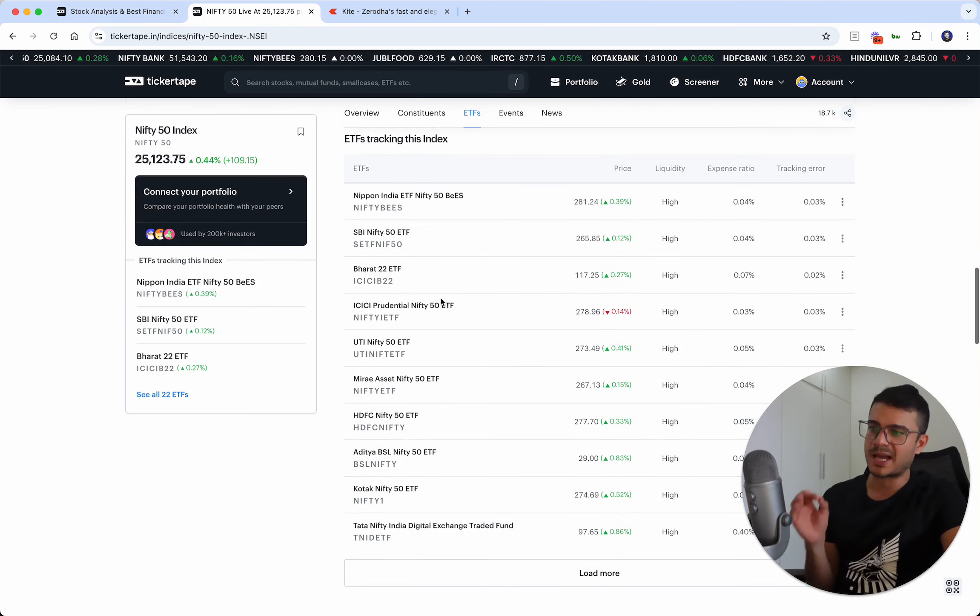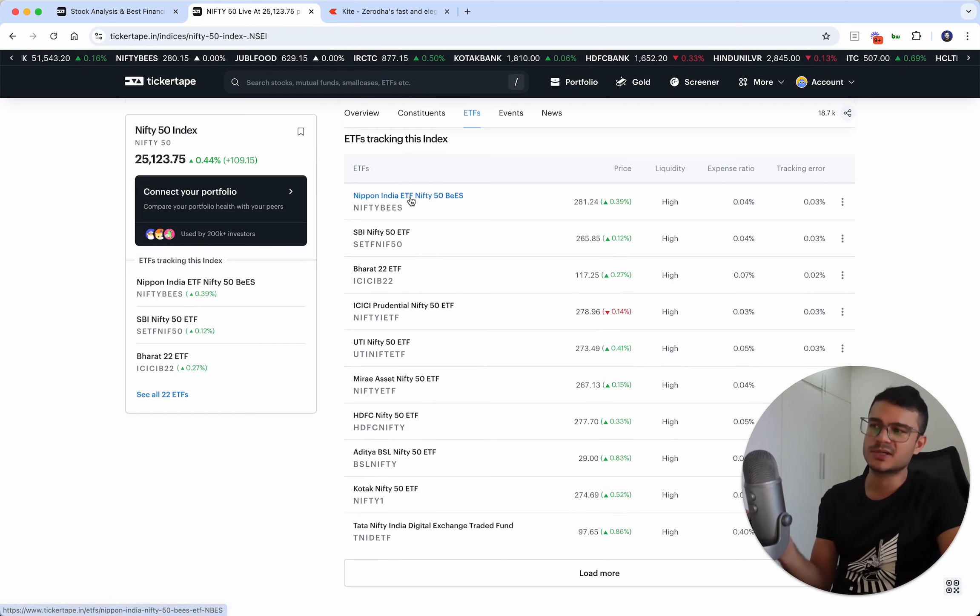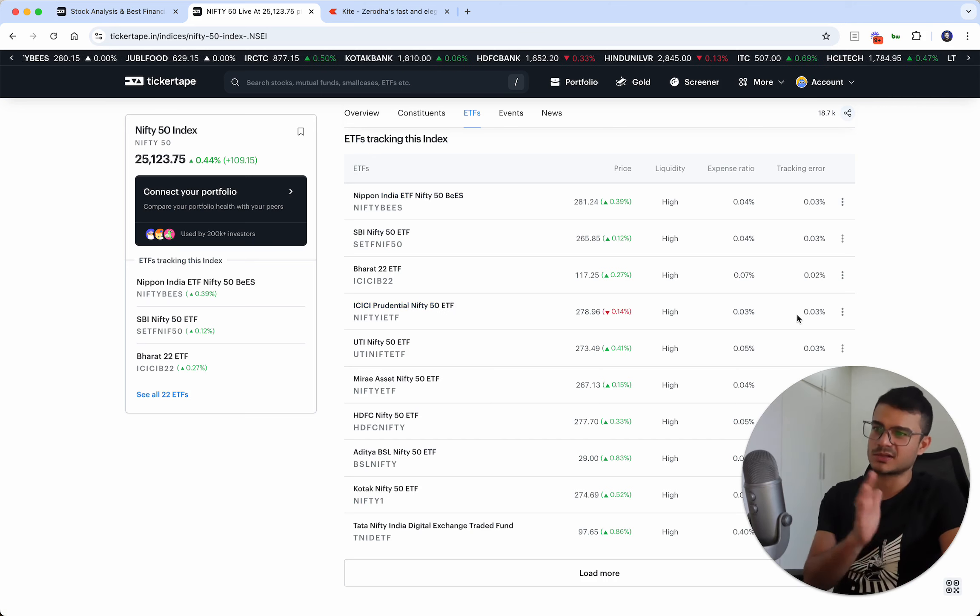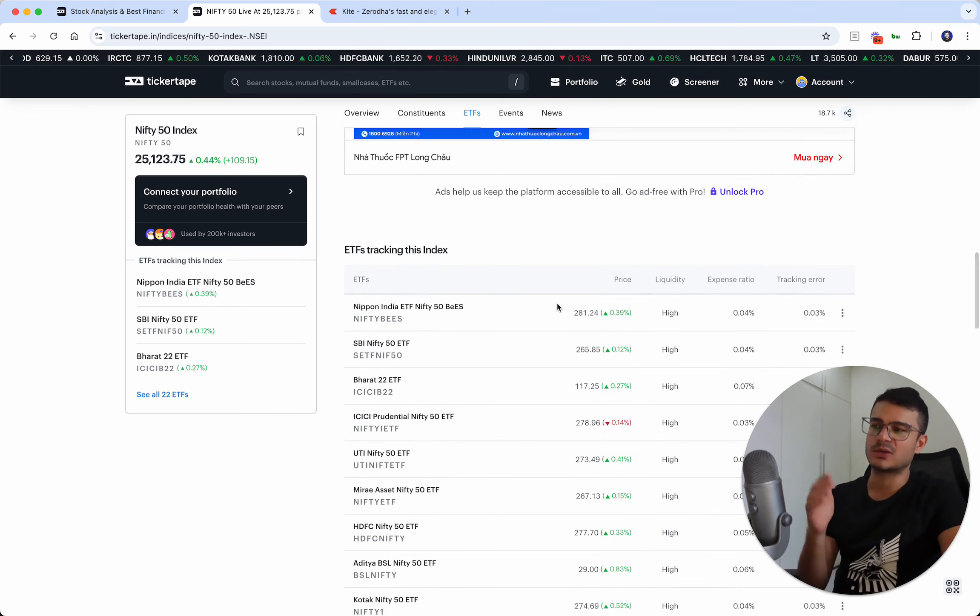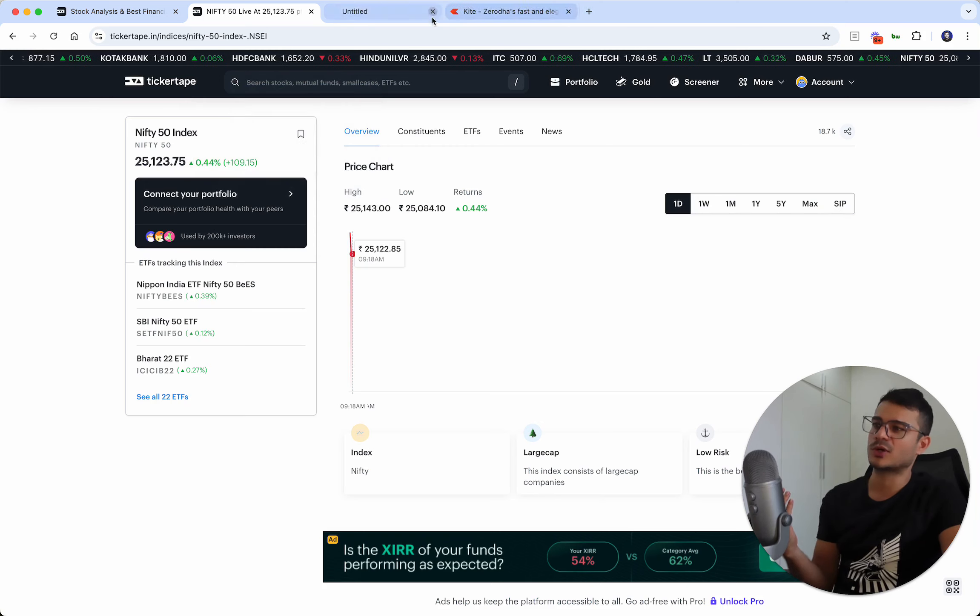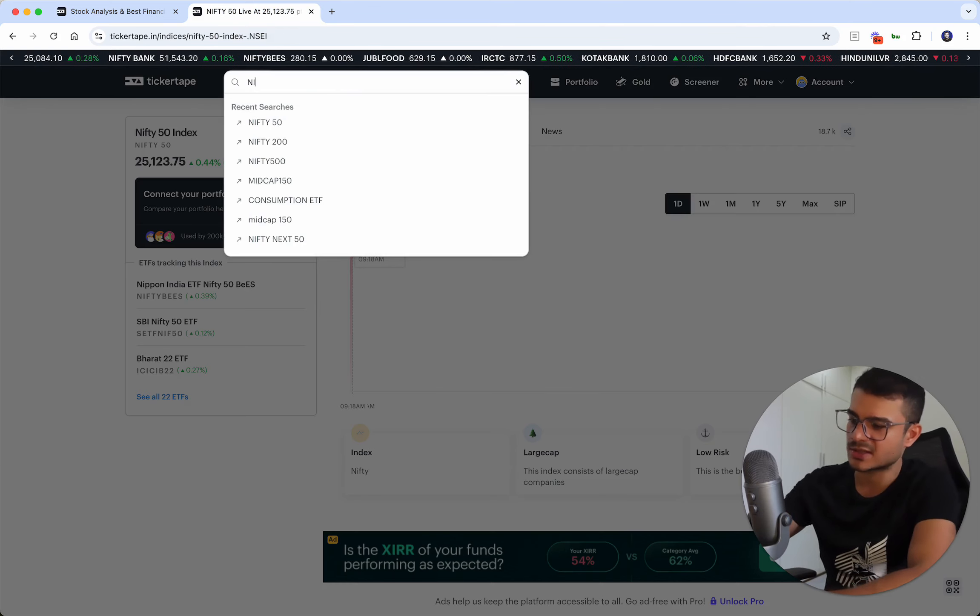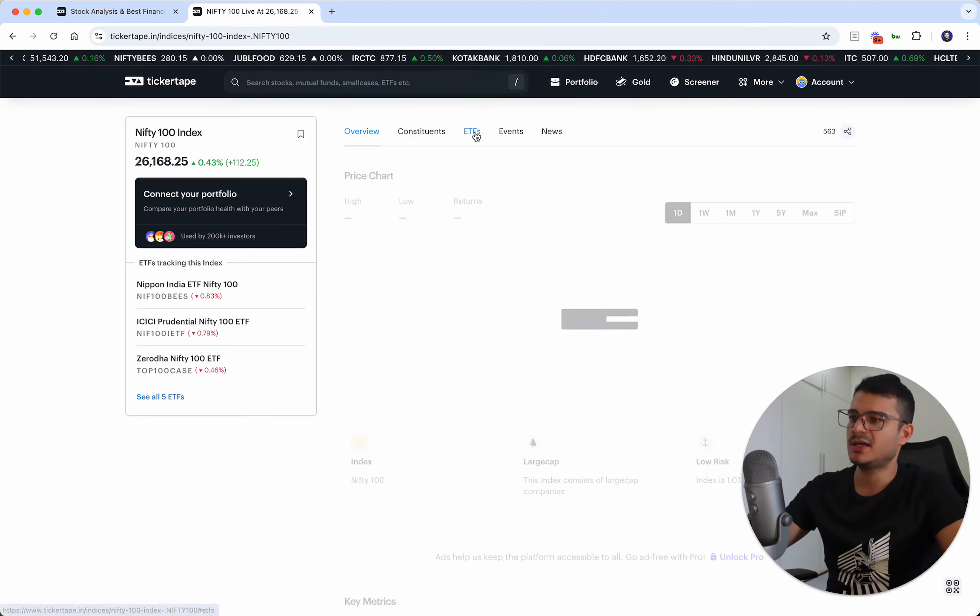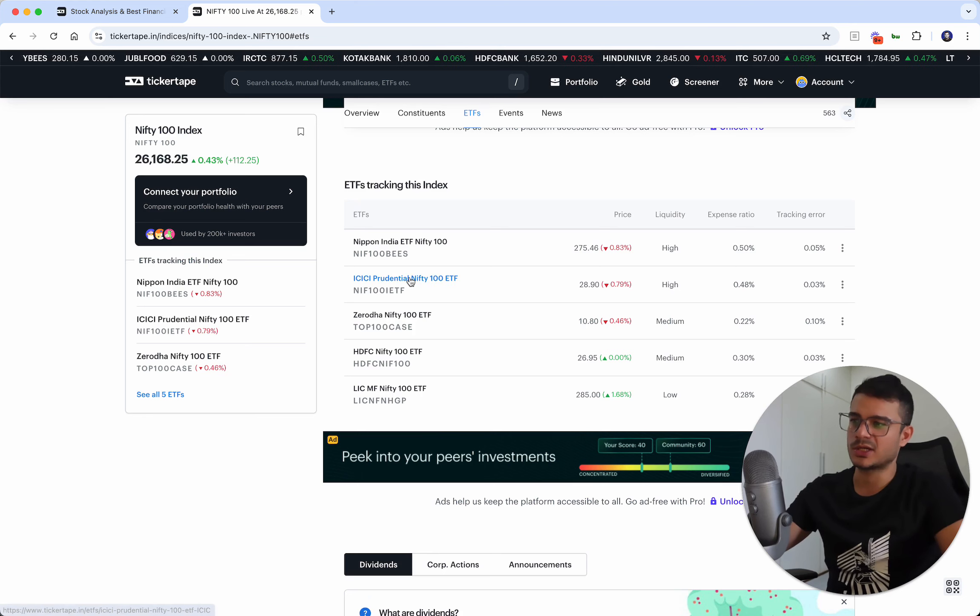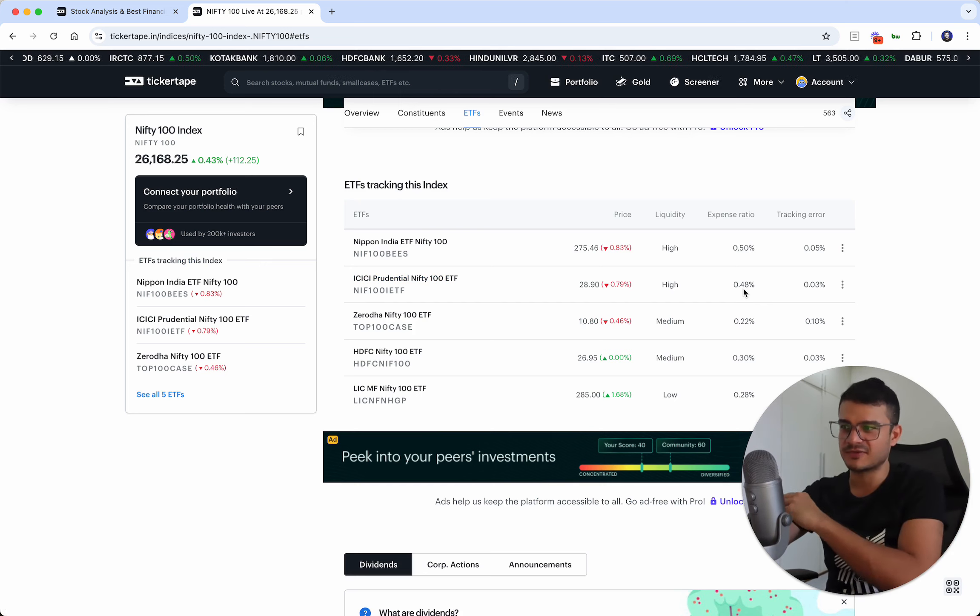Back to the point about ETFs. You could actually pick any ETF, it doesn't really matter. I would personally pick either Nippon India or ICICI. They are some of the best numbers, some of the trusted ones. There are some new ones as well, but I would try to pick one of those two. Then we could look at the same thing with Nifty 100. Pretty much similar options will be available: Nippon India and ICICI. The expense ratio, as you see, has really gone up compared to Nifty 50.